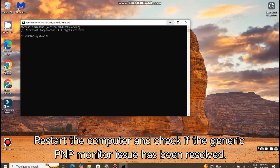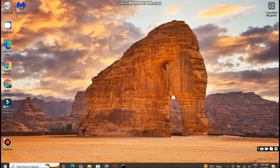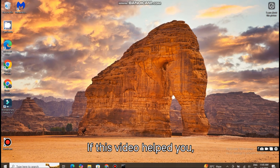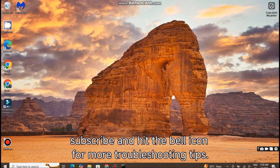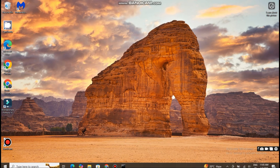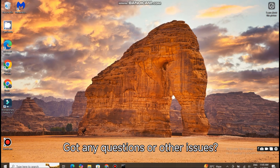Restart the computer and check if the Generic PNP Monitor issue has been resolved. If this video helped you, don't forget to like, subscribe, and hit the bell icon for more troubleshooting tips. Got any questions or other issues? Drop them in the comments below and I'll try to help you out. See you in the next video.